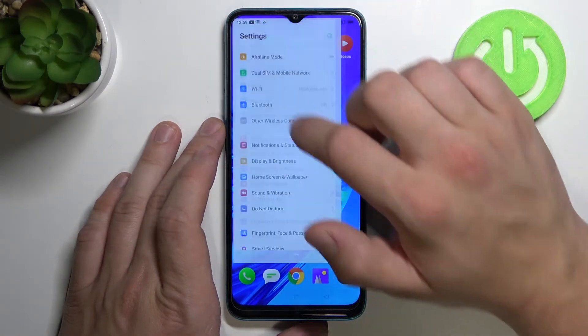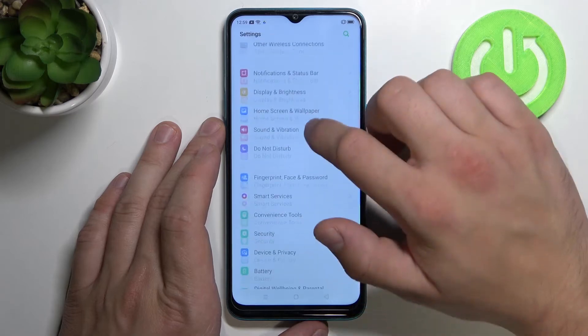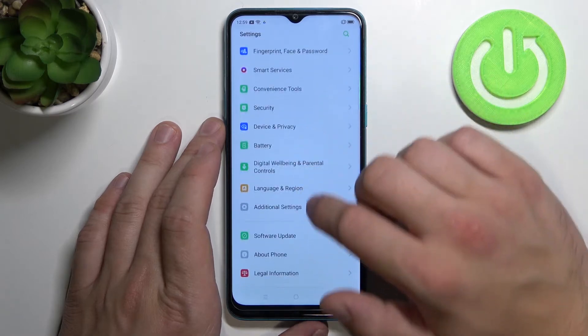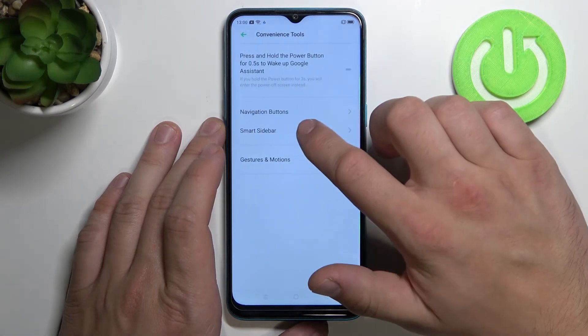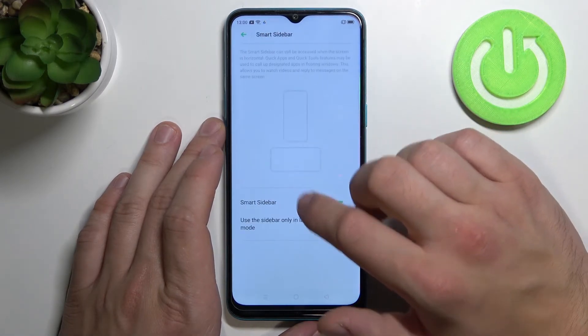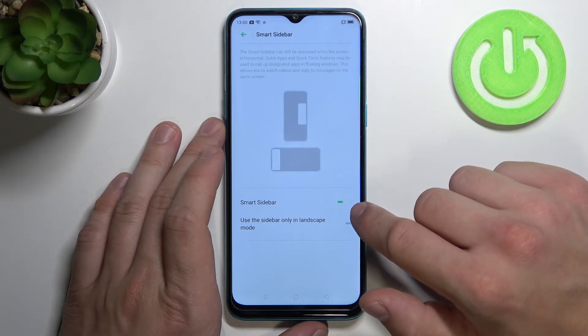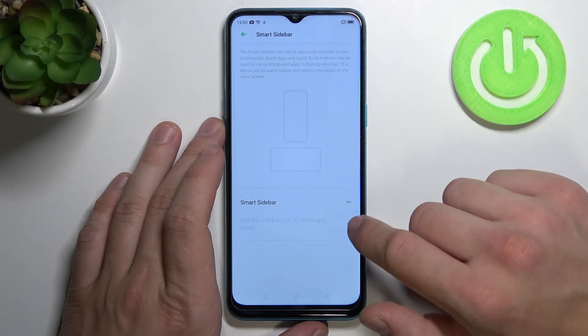To turn it off again, go to settings, convenience tools, and smart sidebar, and switch this button off.